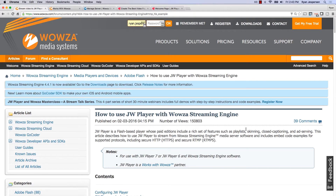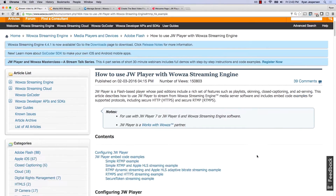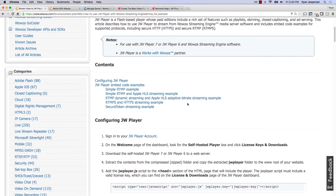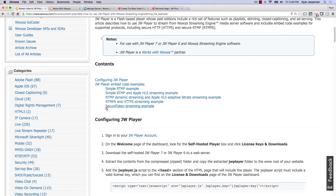For more information and code examples, you can reference article 484 in our support forum. In there we have several examples of how to set up a simple RTMP example, HLS streaming, RTMP dynamic streaming, or Apple HLS adaptive bitrate streaming — which is what we're going to do in our example — and you can also do other features like secure token to add security.